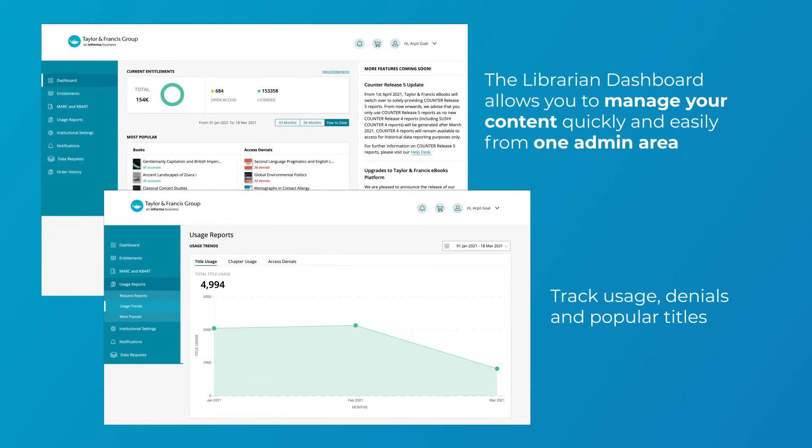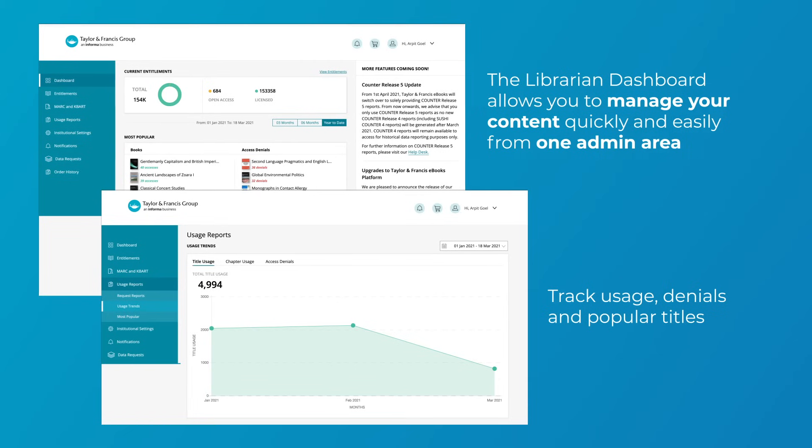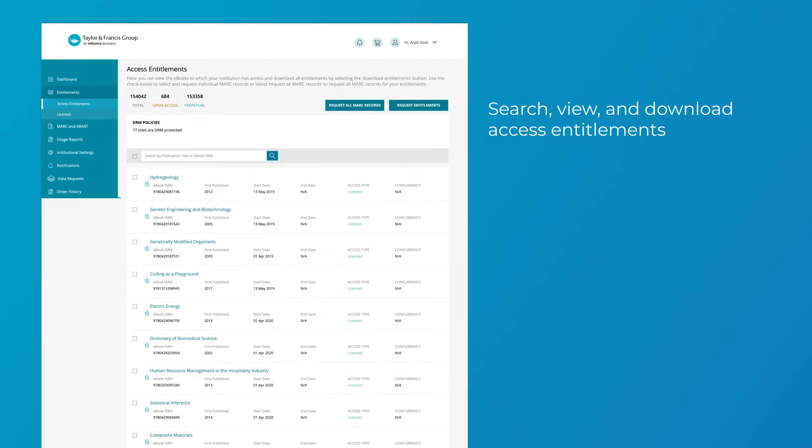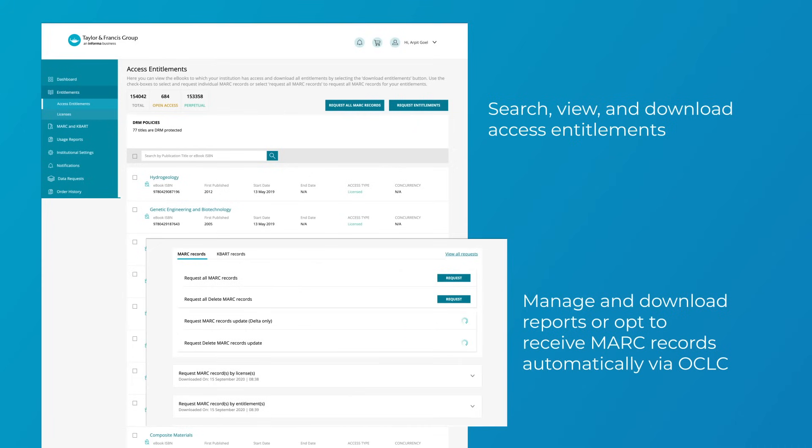Data visualization helps you track usage, denials, and popular titles over custom periods. You can search, view, and download access entitlements for your library and directly manage and download MARC records and Counter 5 reports.